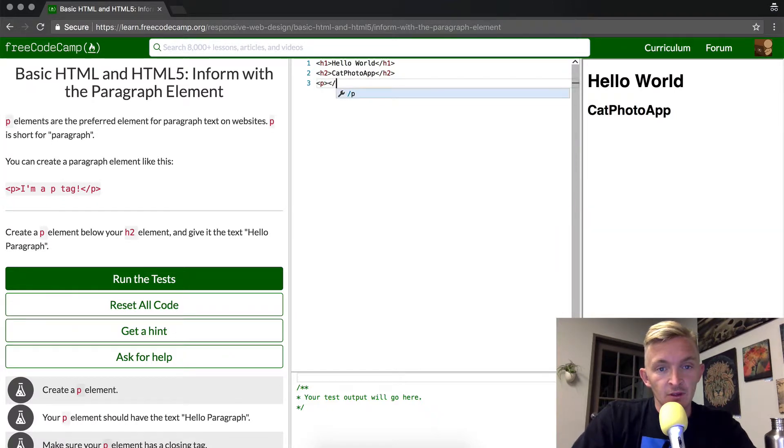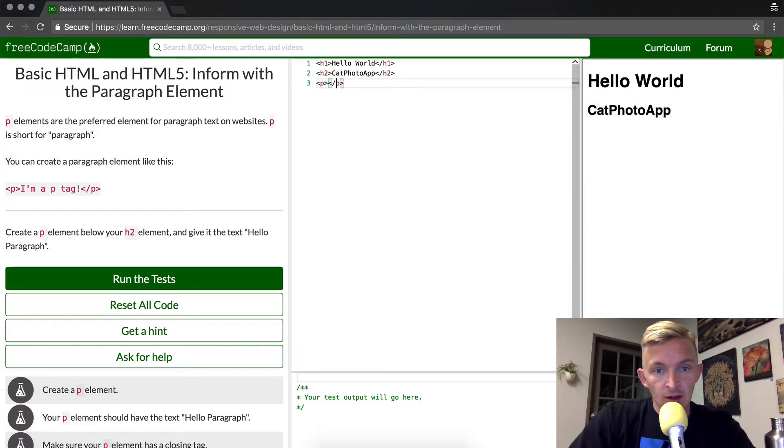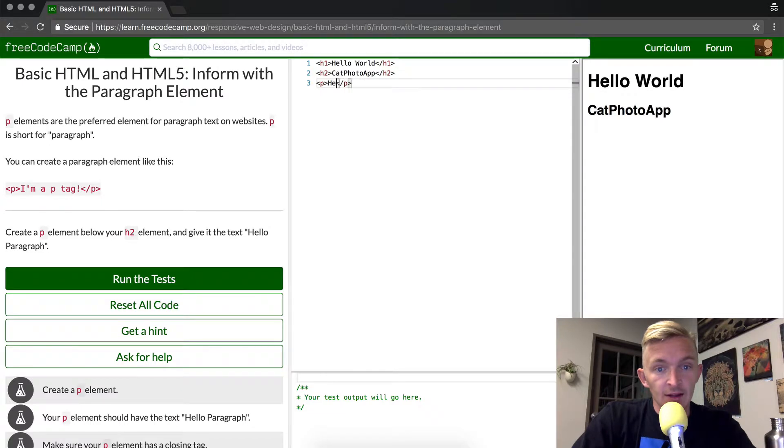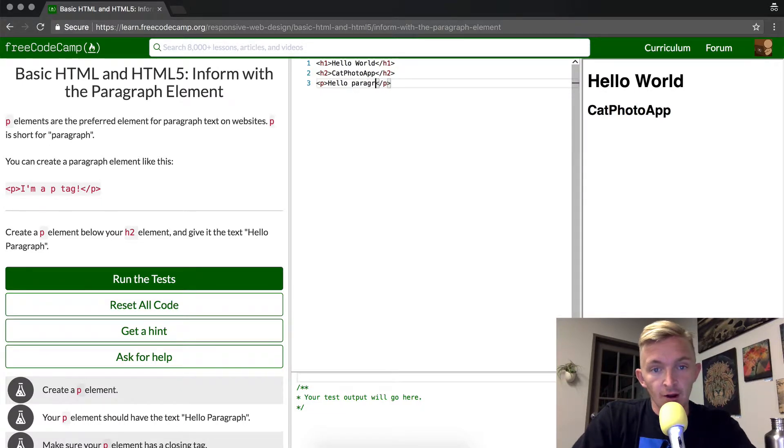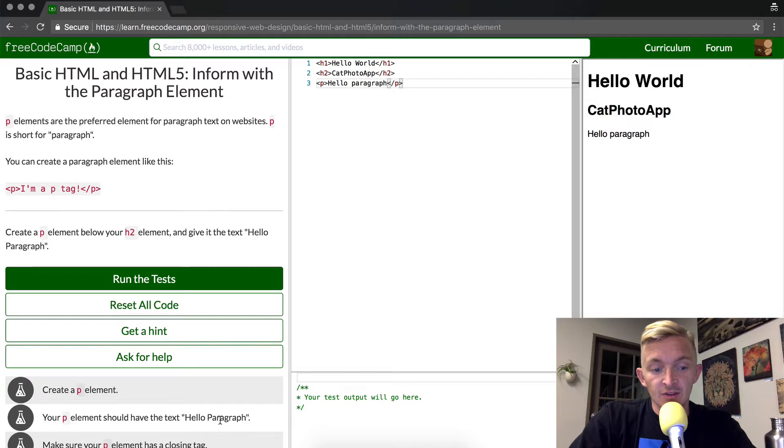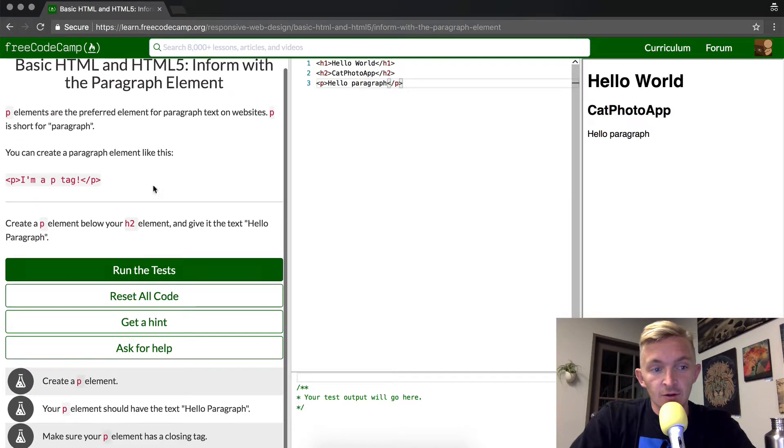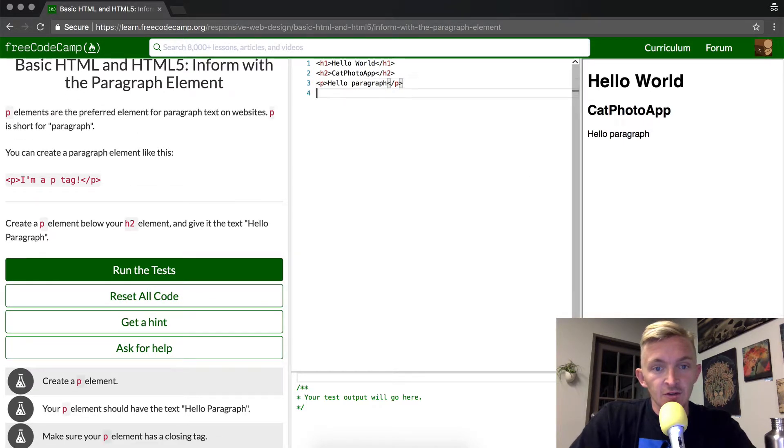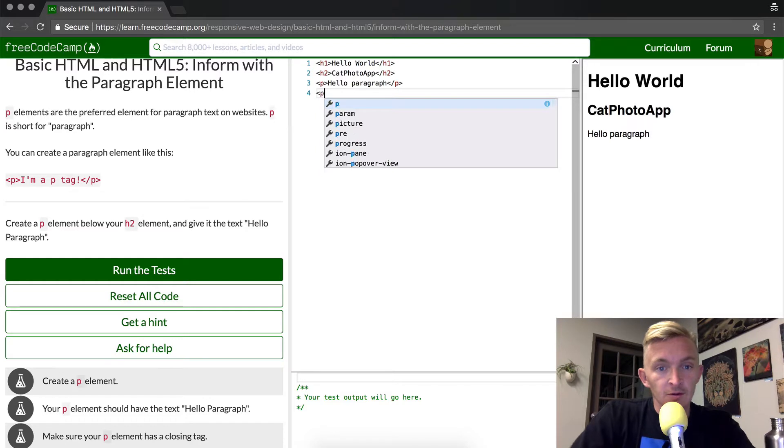type out P, and then in here I'm going to write 'hello paragraph' because that is going to be the specific text that the FreeCodeCamp curriculum will look for. I encourage you to write another one, maybe do